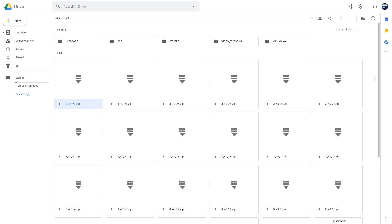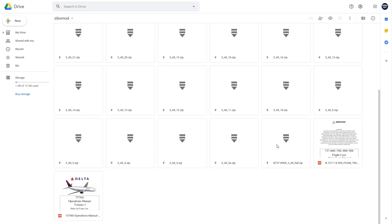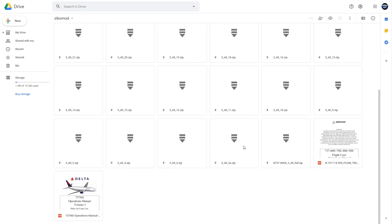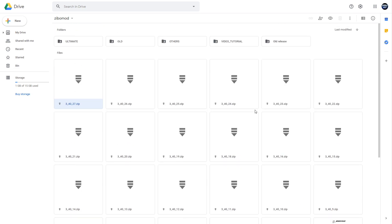First things first, this is the official Zebo mod Google Drive. This is how you will install the aircraft, where you'll get the files from. I'll leave this in the description below.